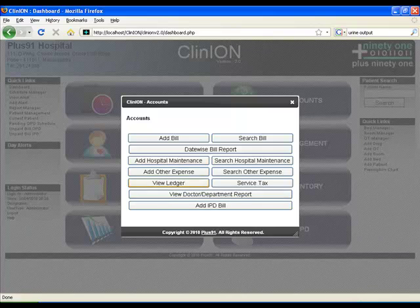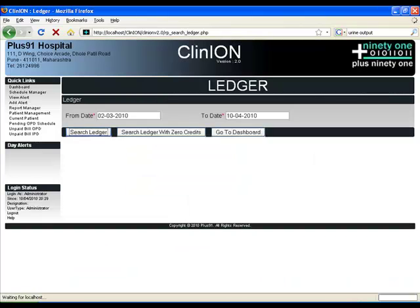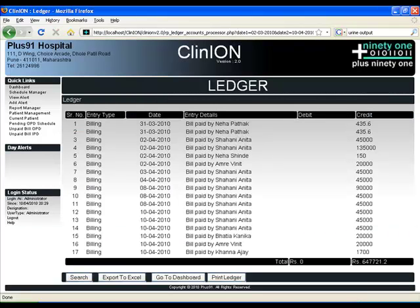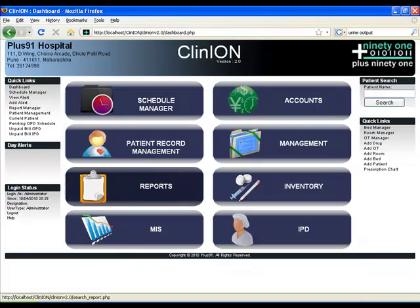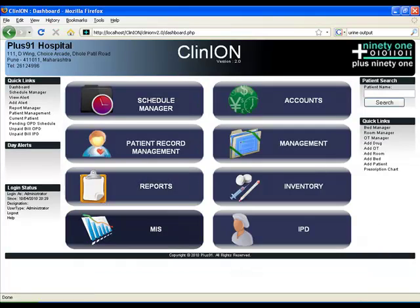Accounts allows you to add bills, add expenses, hospital maintenance. With this, you can create a ledger which can be exported to Excel and given to your accountant directly. You can see what bill and who has paid how much in the system.